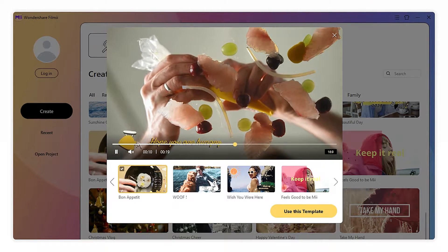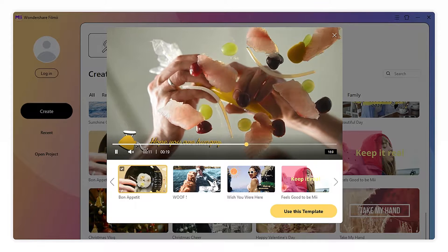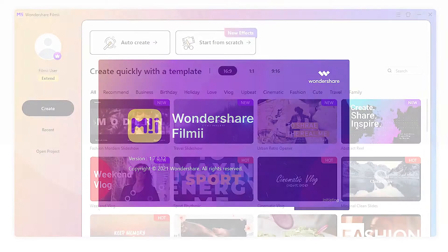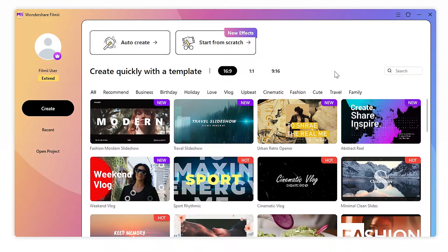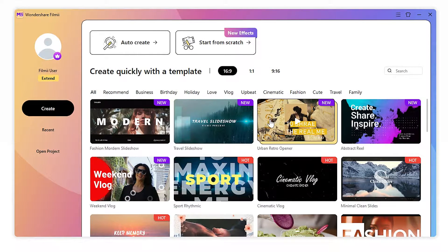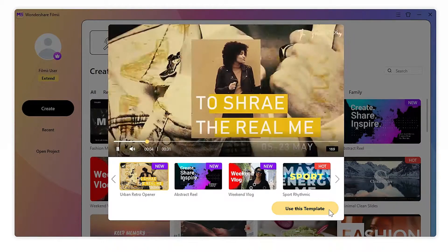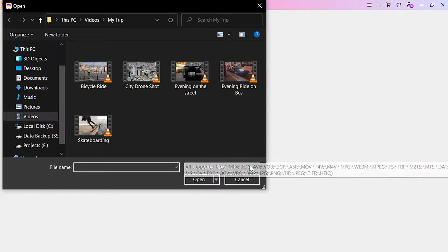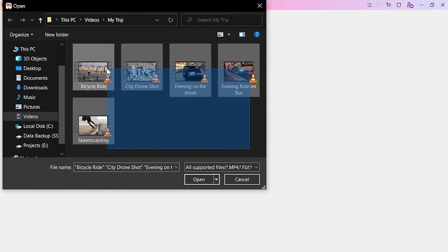Now, let's show you how to use a Film.me template to create your video. First, open Film.me. Here, we can see all the theme options. Let's choose Urban Retro Opener, templates under 16 to 9 ratio, for the vlog and click on Import Media. It will bring us to a new window that lets us import all the footage we filmed on the day.